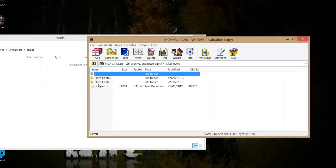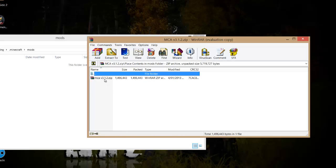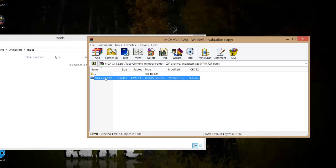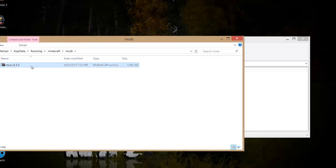Drag it to the side. You should see a folder called 'place contents in mods folder'. Go into that and you should see a folder. Drag it into your mods folder and make sure it's in there.